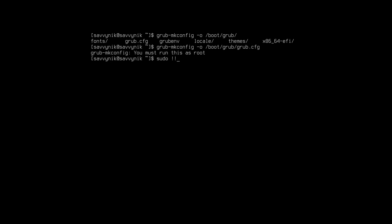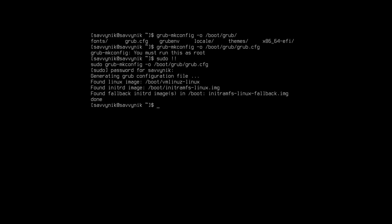Run that command and it's asking me for the password. This time I'll put my administrative password in and we see a few lines come scrolling across the screen. It says that it found the linux image, found the initrd image, and found the fallback initrds. The best part is that it said that it was generating the grub configuration file. This looks good, no errors, no problems so far.